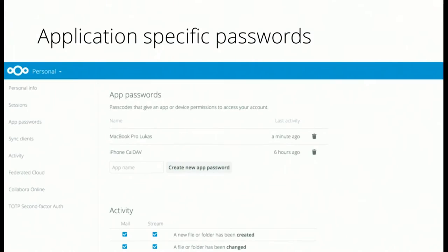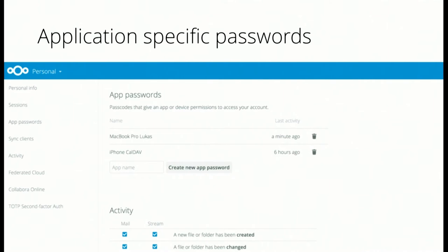Another thing that has been added are application specific passwords. What you can do now is you go to your personal settings, you create a new application specific password and then you say hey, this is my iPhone or Android device and then you get a new password which you can use as login password on your mobile device.